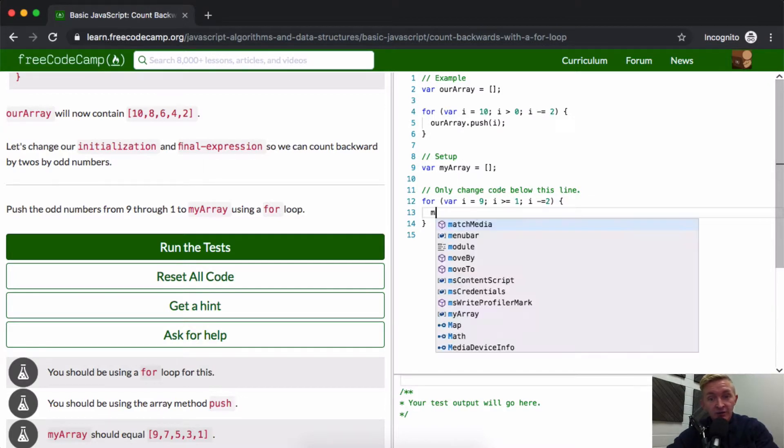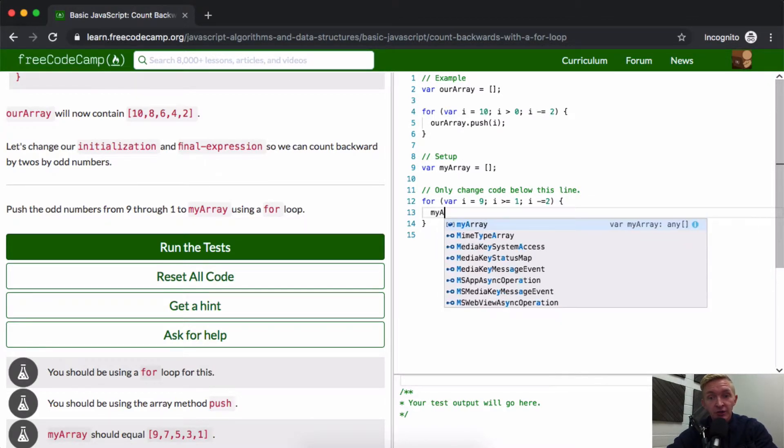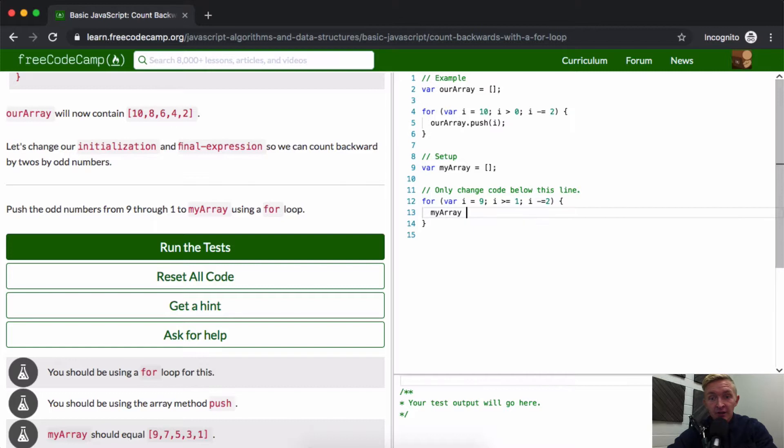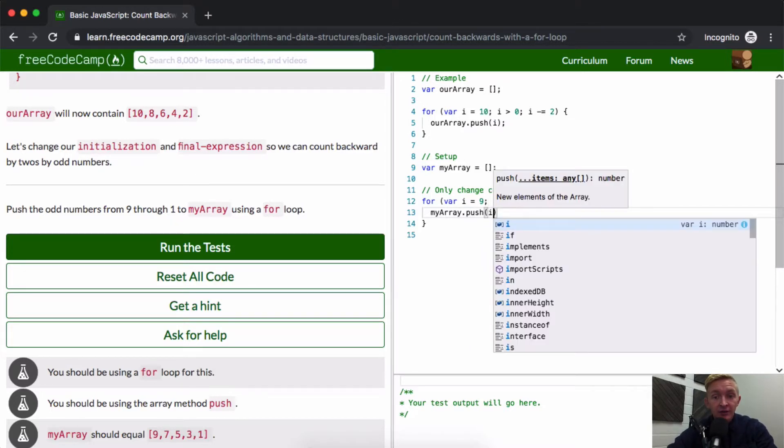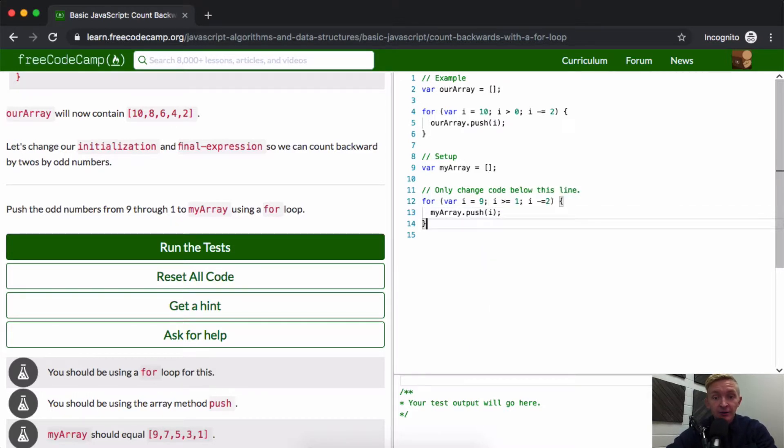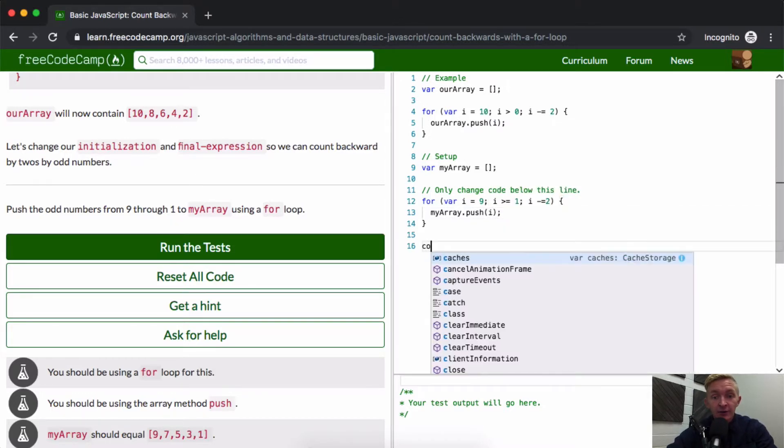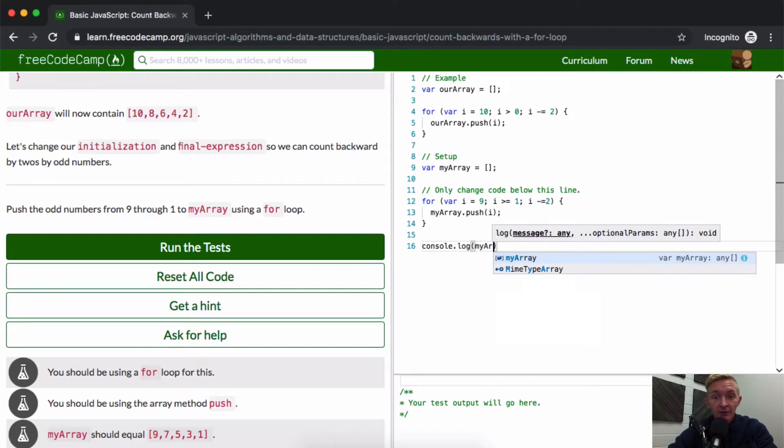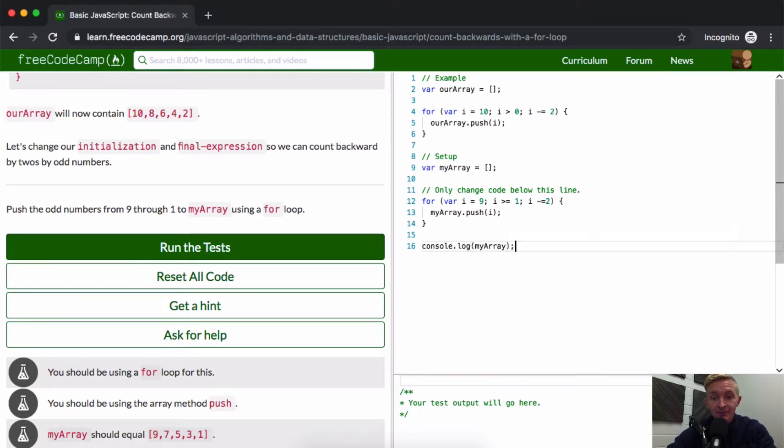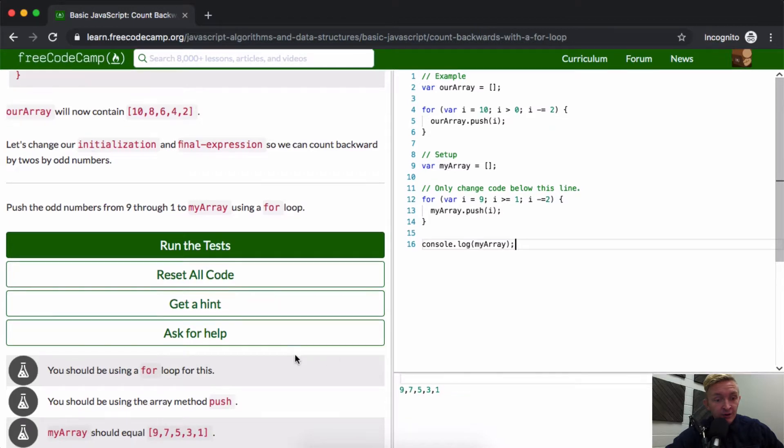And the last thing we have to do is just push the index element to the array. And if we were to console log my array down here, you'll see that it's 9, 7, 5, 3, 1.